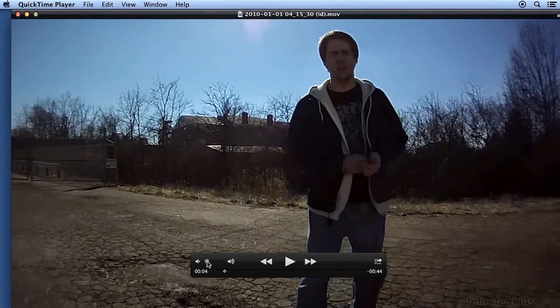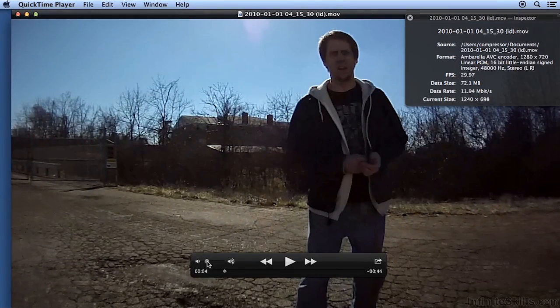If you open the video in QuickTime Player and press Command-I, you can see it's AVCHD.